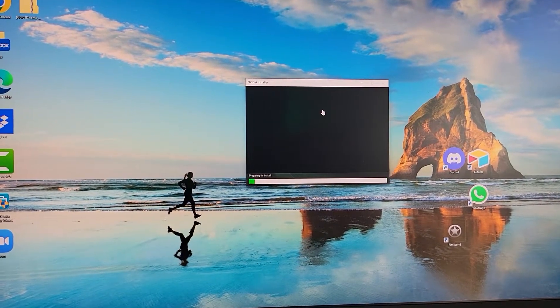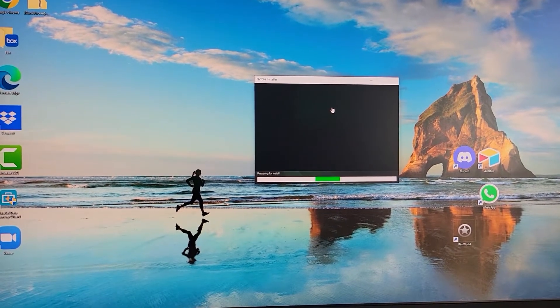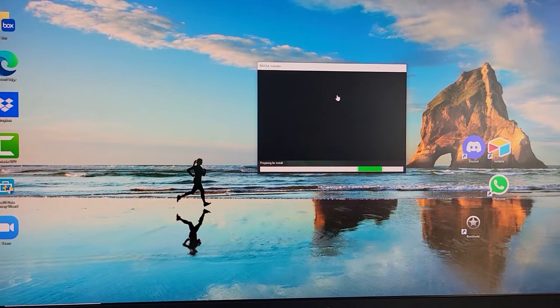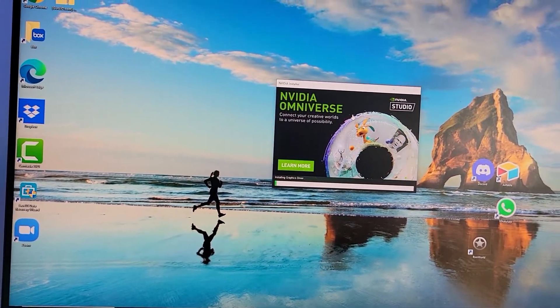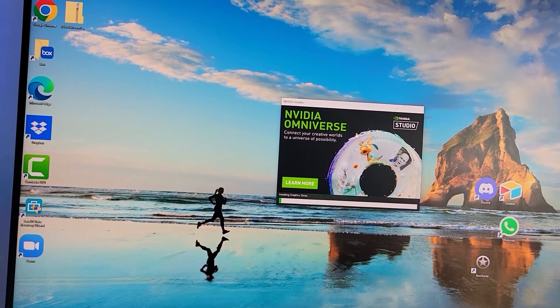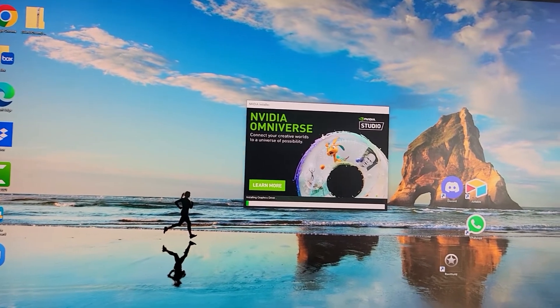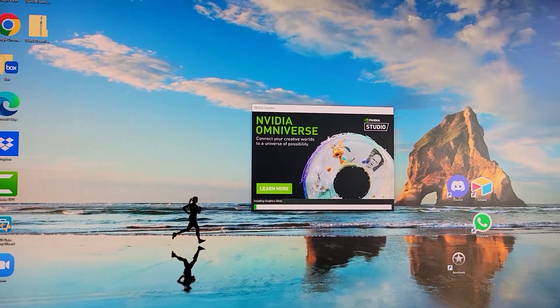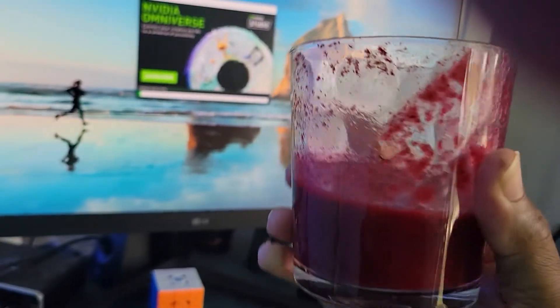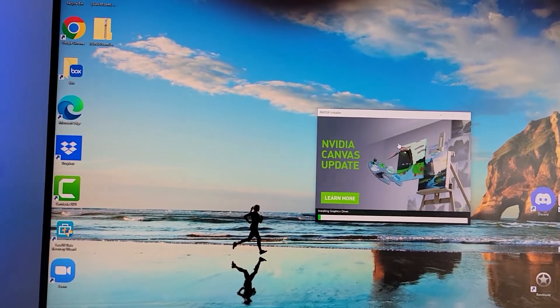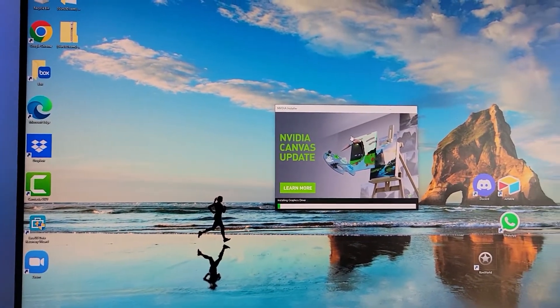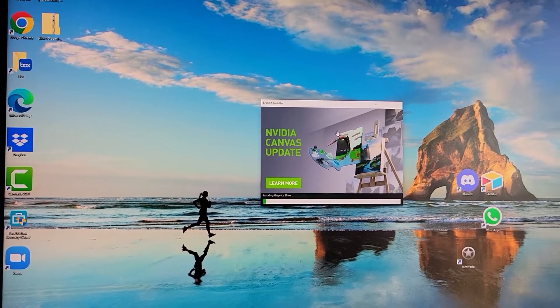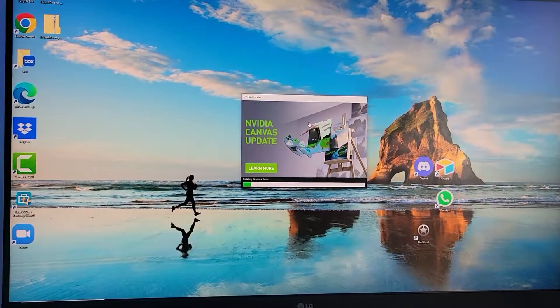I've got a smoothie—beets, banana, mango, strawberry, spinach, mint, all blended together. It's juicy goodness. Anyway, the graphics driver is installing. We're just going to let this part run. There we go, as you can see.